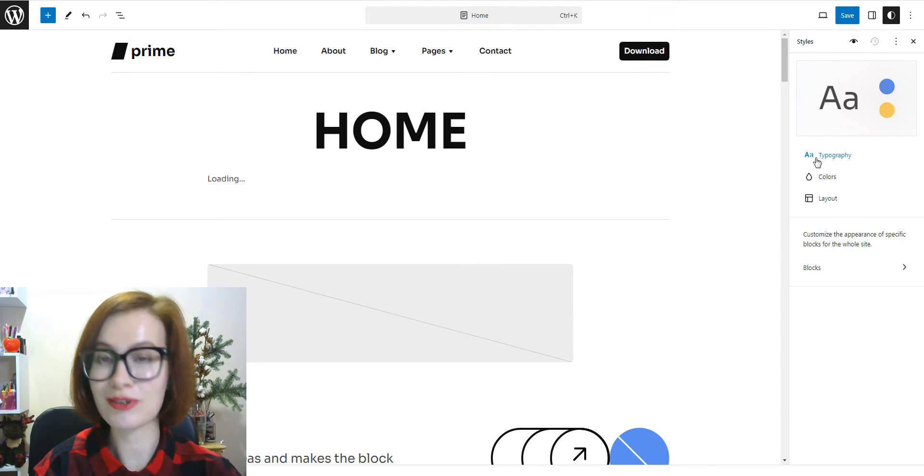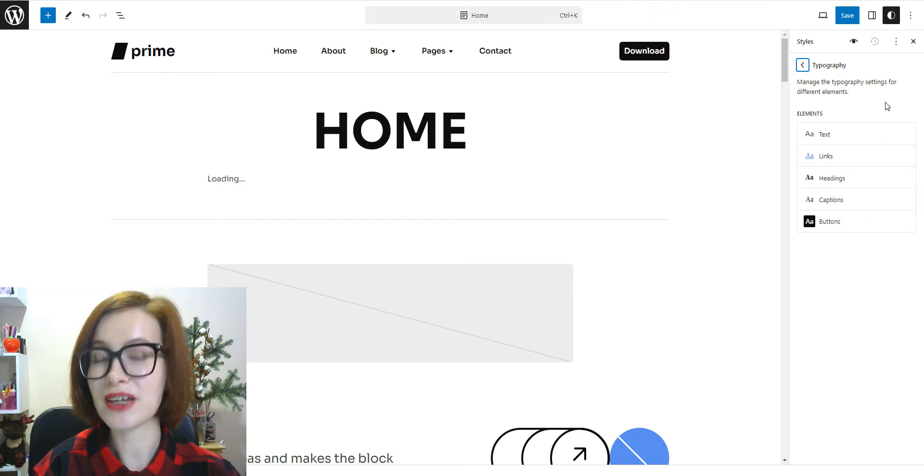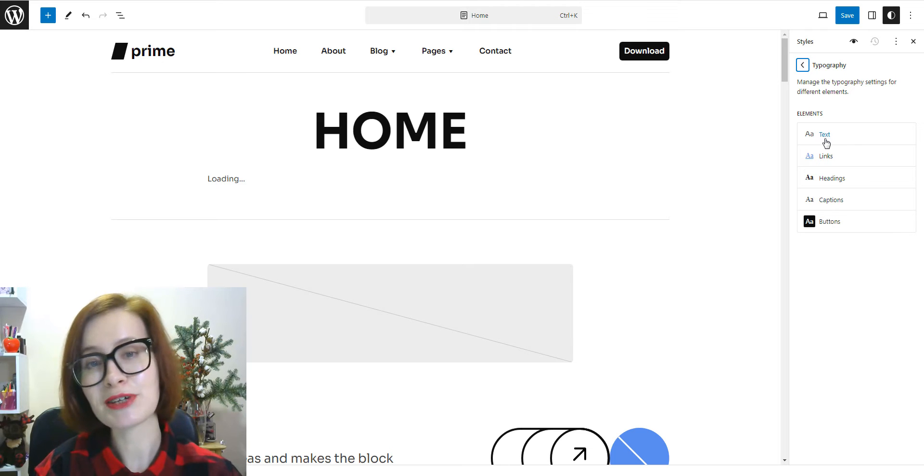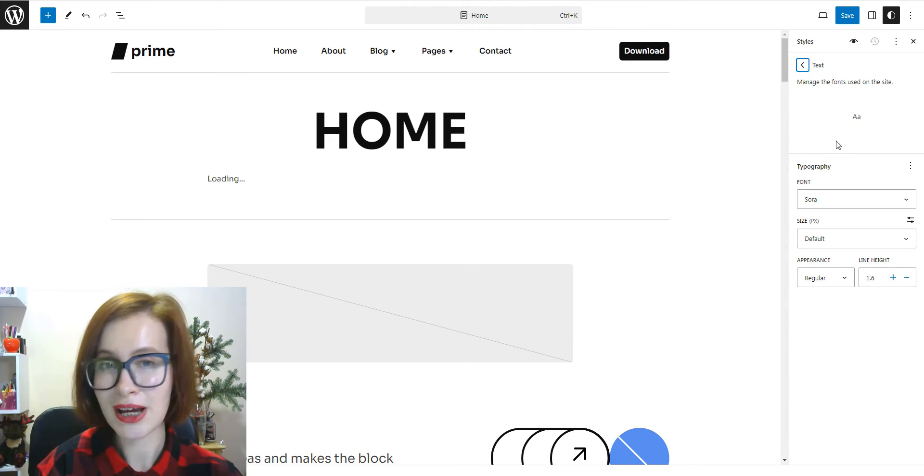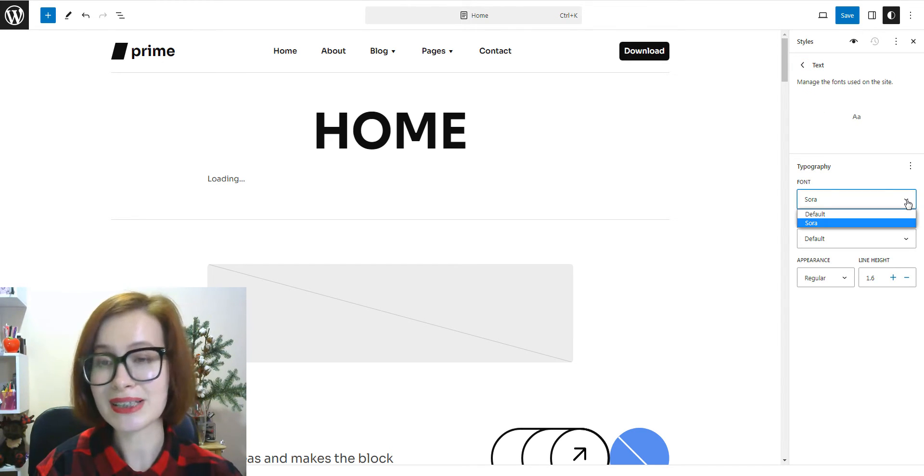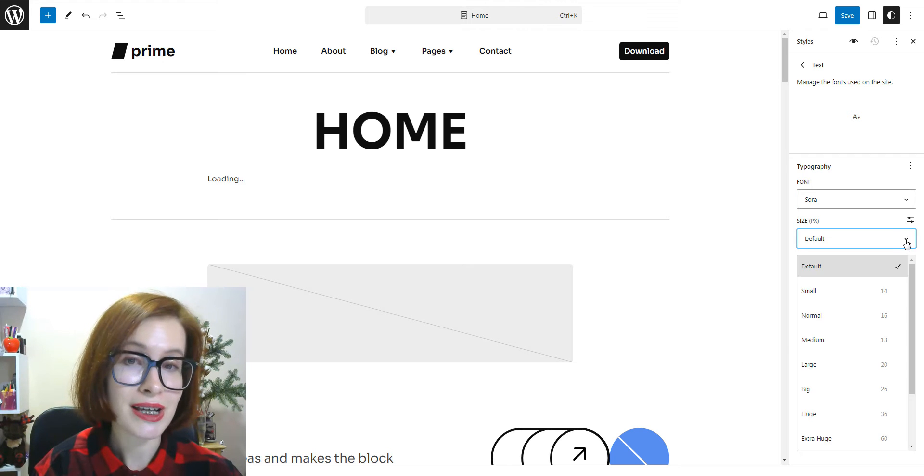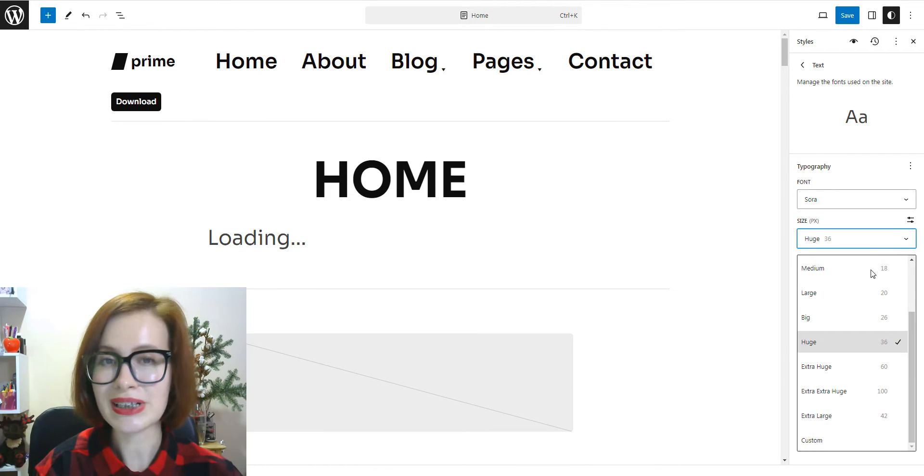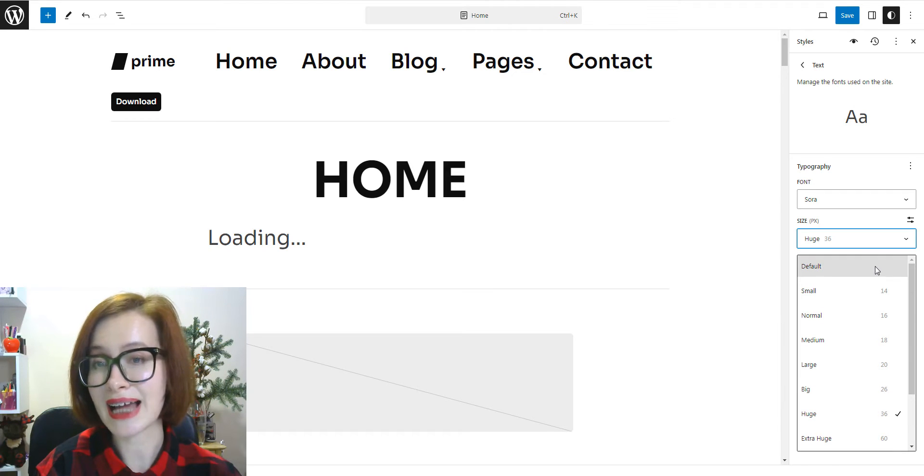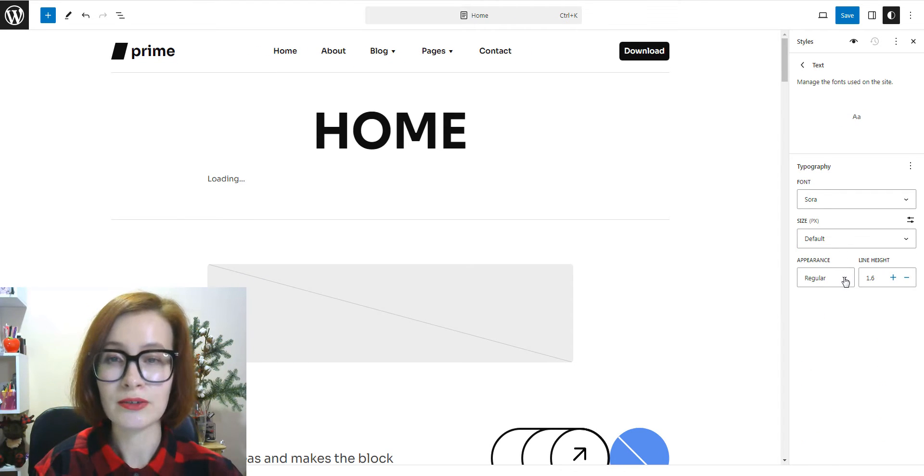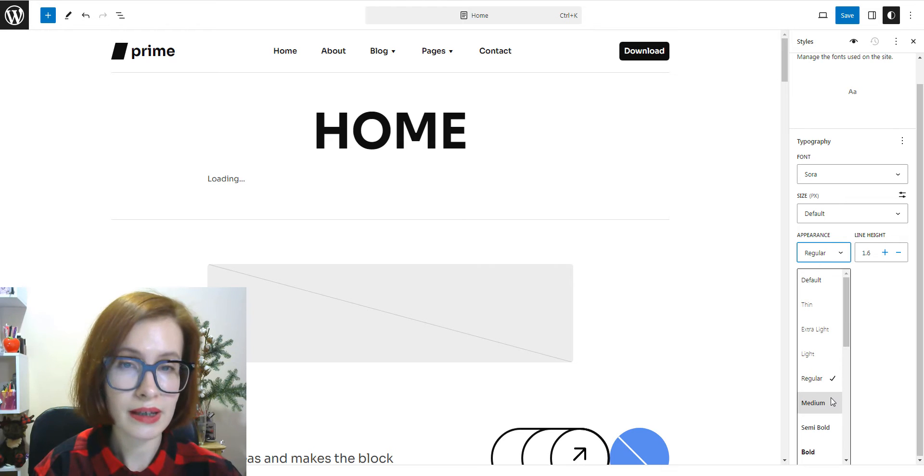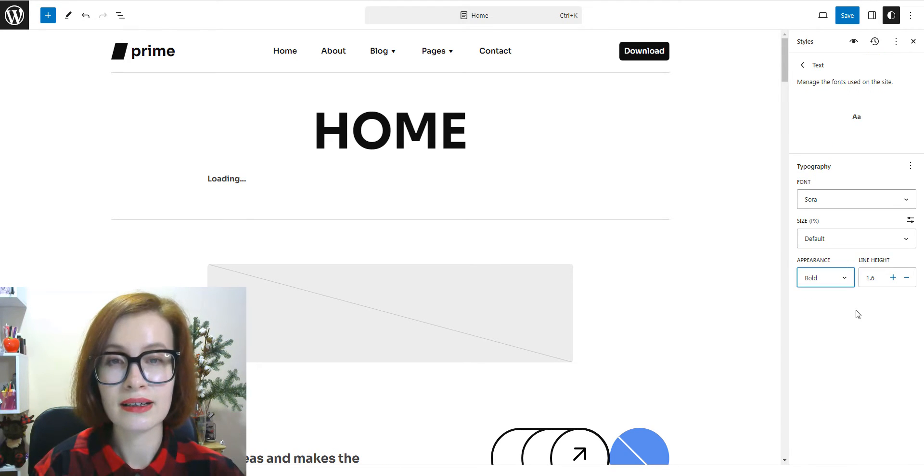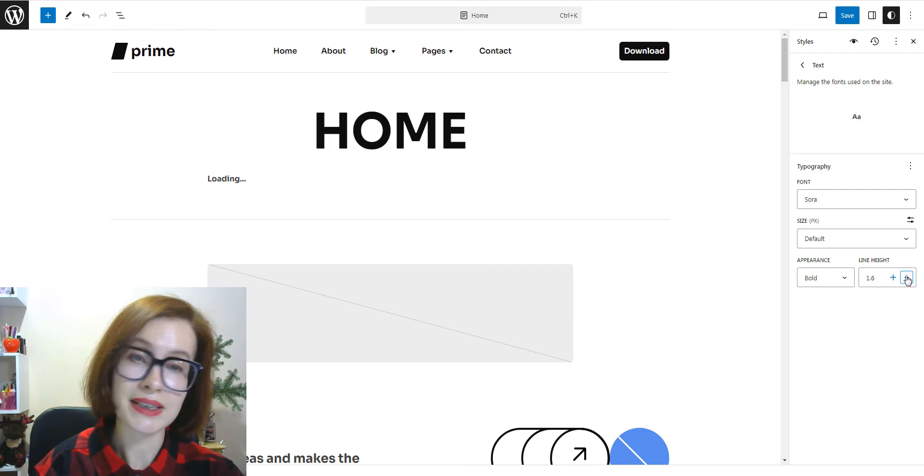Once you click on the typography menu, you'll see various typographic elements of your site. Each item will allow you to change the font from a drop-down list of available fonts in your theme. Also, you can change the typography settings, including font size, appearance, and line height.